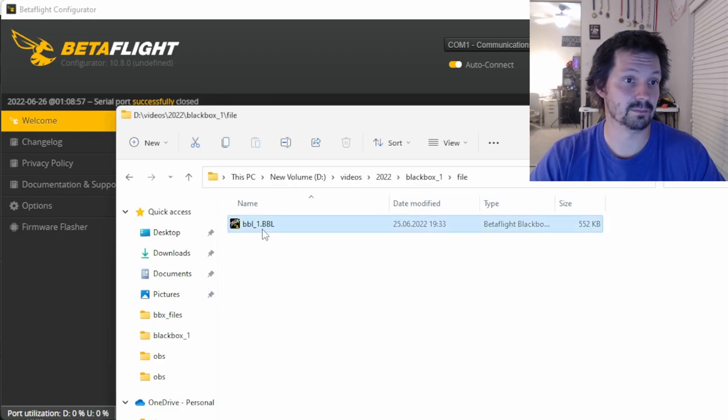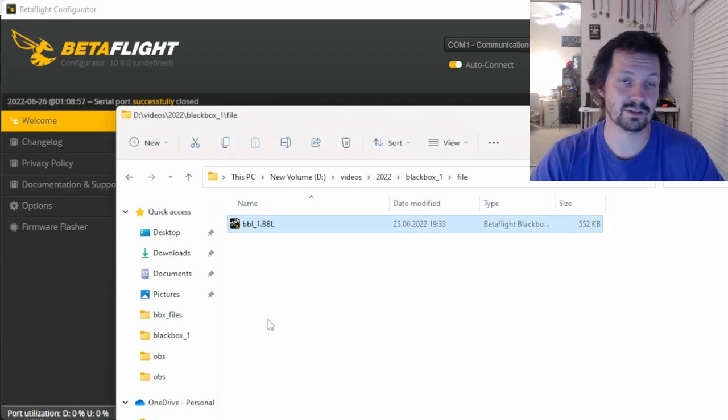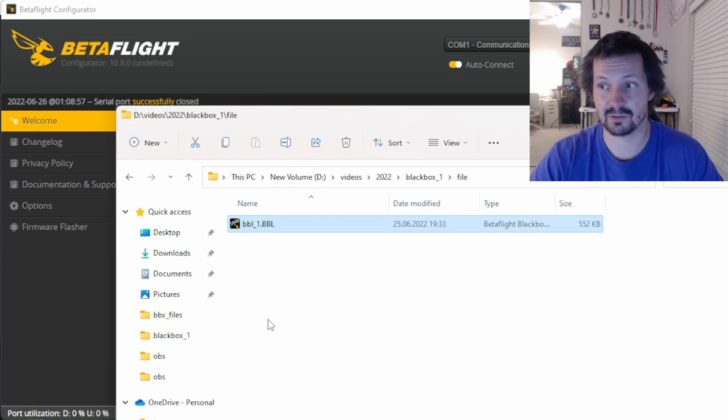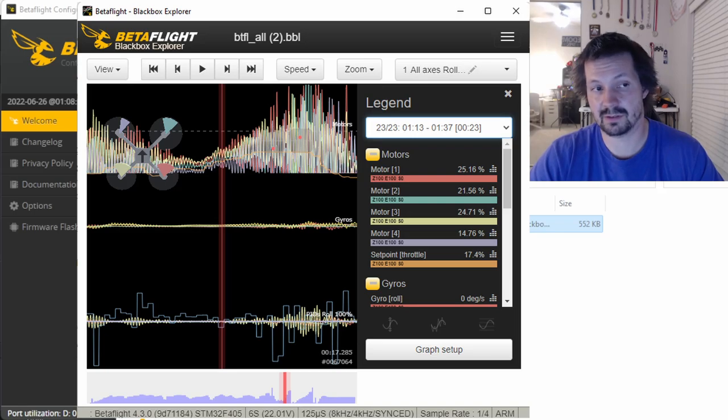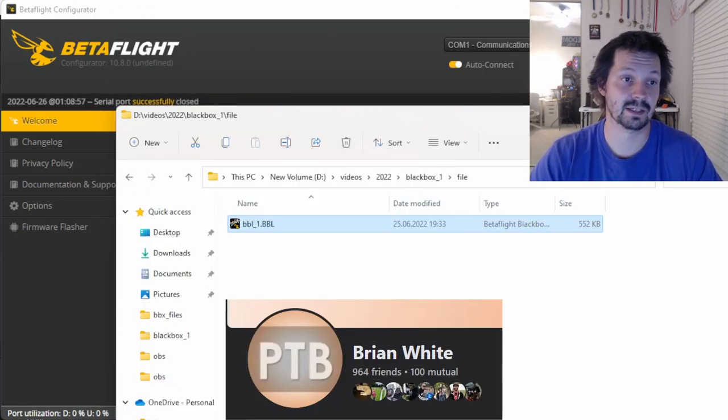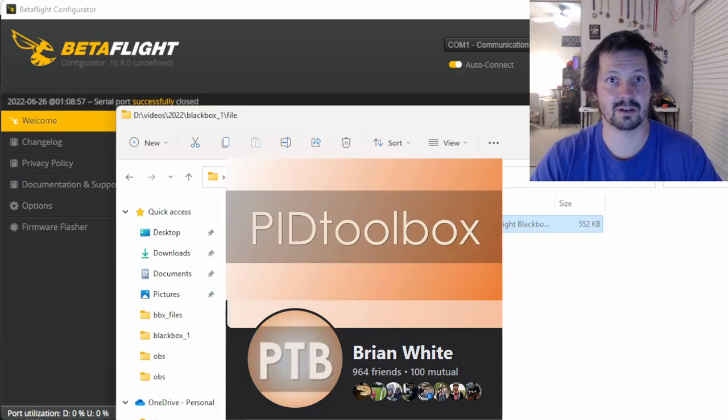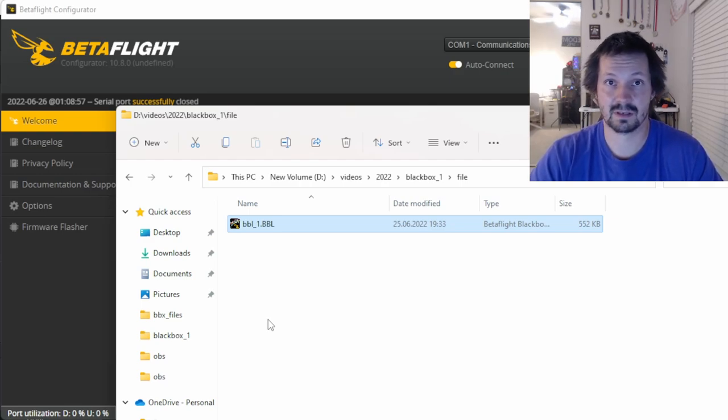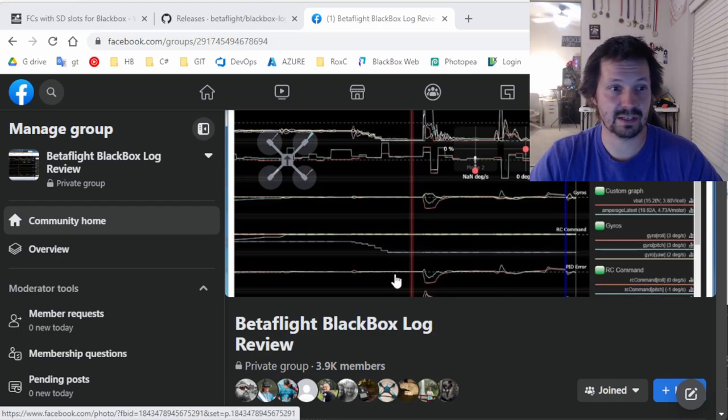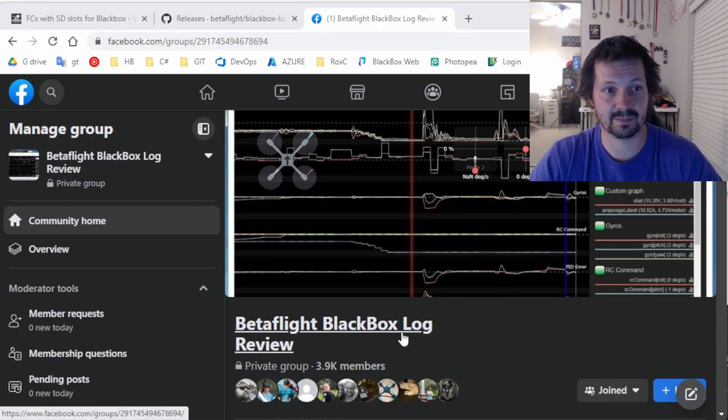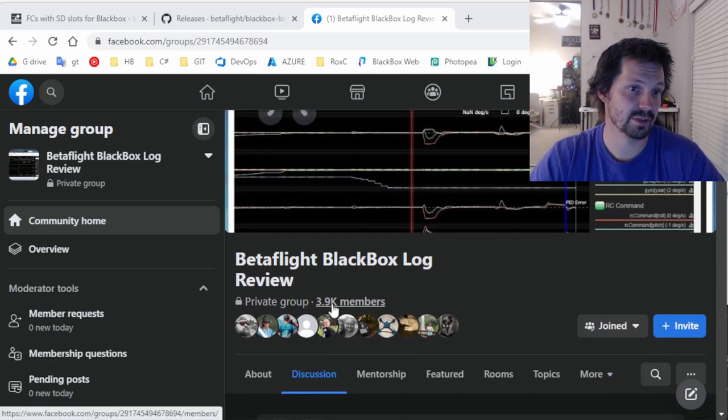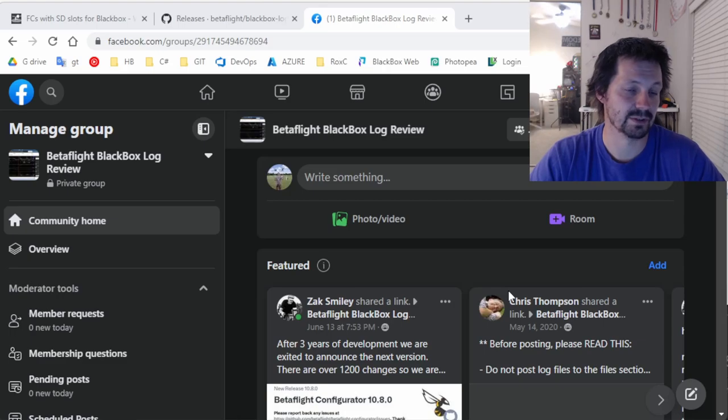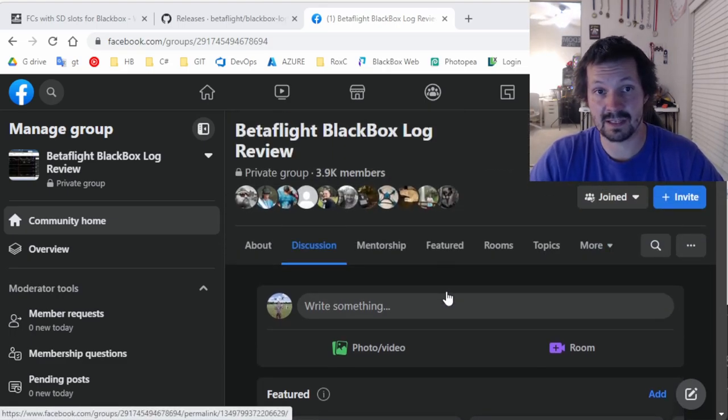Now you have your blackbox file copied. What do you want to do next? Of course you can try to analyze it by yourself using Blackbox Log Viewer from Betaflight, or you can even use a very fancy and very nice tool from Mr. Brian, PID Toolbox. I will leave links to all of these tools in the comments. But let's say you are not very experienced. What are your options? So the first option you have is to share your blackbox in Betaflight Blackbox Log Review Facebook page. It's a pretty popular page. You can see 4K members, and people sharing their blackboxes here and asking for help.